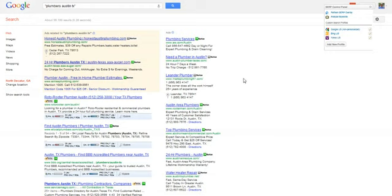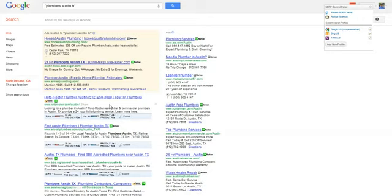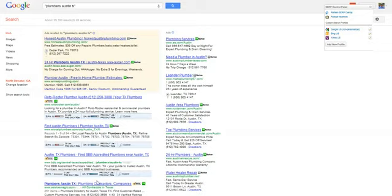Okay. These right here, the Better Business Bureau, e-local plumbers, service magic, these are remarkably unoptimized. You can rank the website on page one for this in a matter of weeks, if not sooner. That's the opportunity that I want to talk to you about in Local AdSense Goldmine.